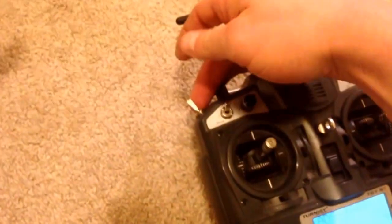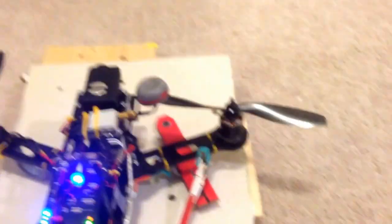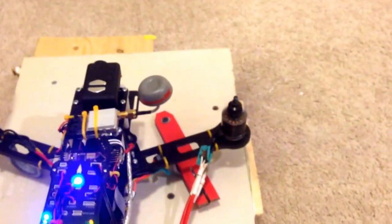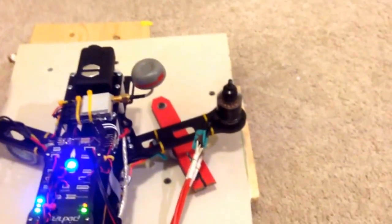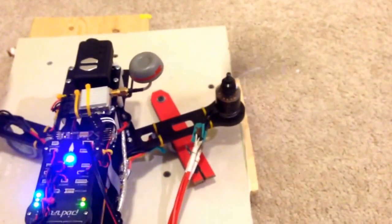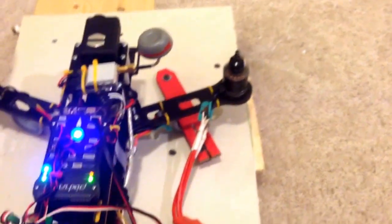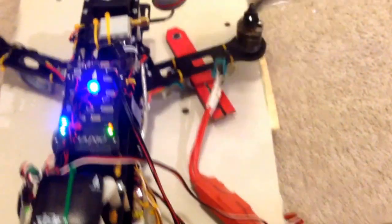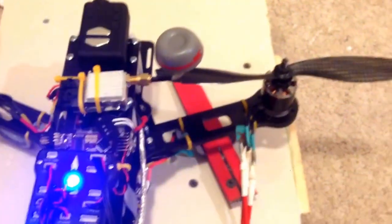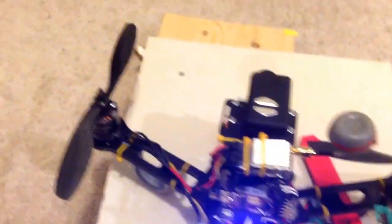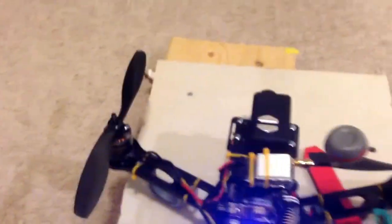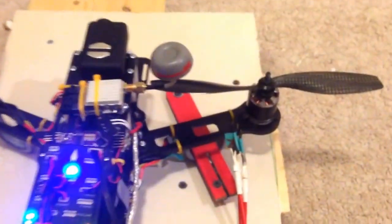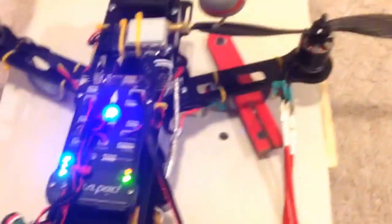I'll do my throttle hold switch. You can definitely tell the difference between this firmware and the Simon K because it's slower to pick up speed, but again no sync issues. So I'm just gonna put the phone down for a second. I'll switch it back to the Pixhawk.